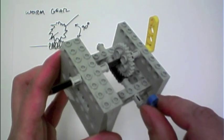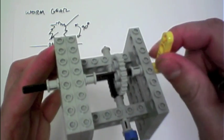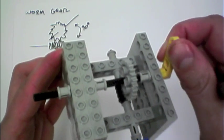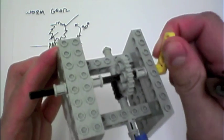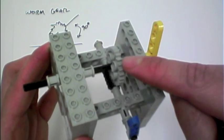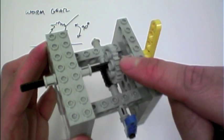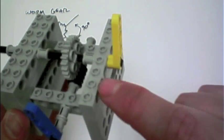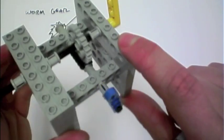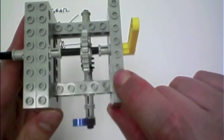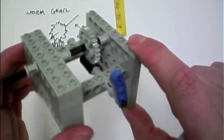One thing to note is that I actually cannot spin the top gear. So the worm gear actually only works in one direction.